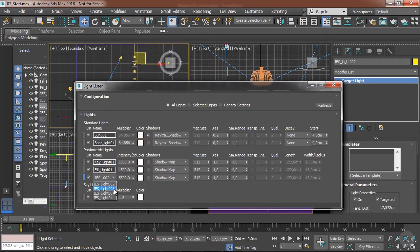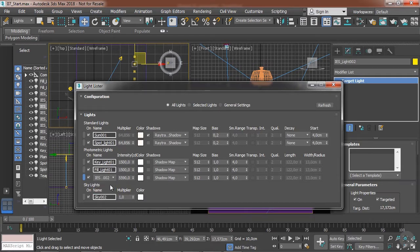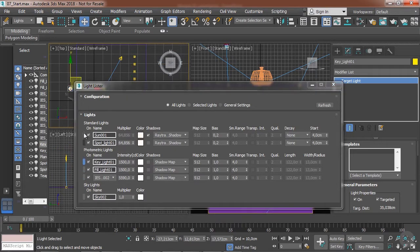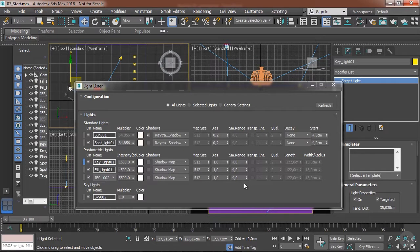So this is a very useful resource. We can select the lights here, we can turn them on and off, and there are all these basic settings that we can change here.